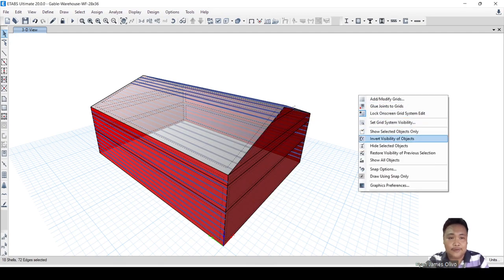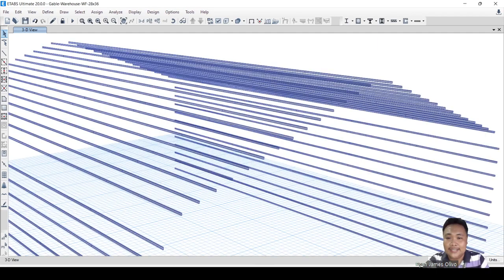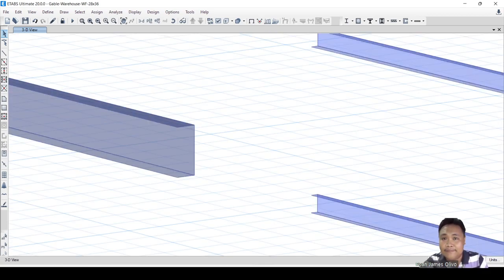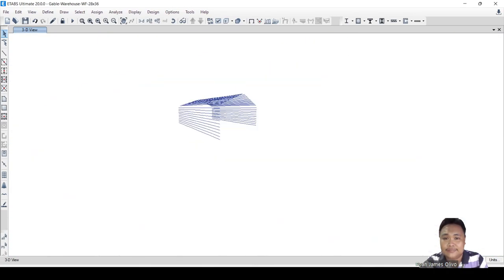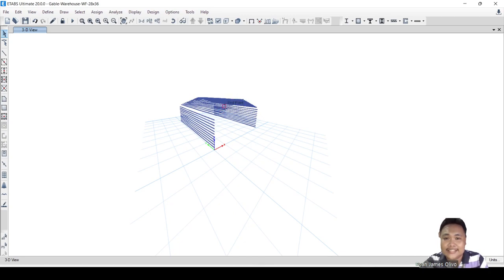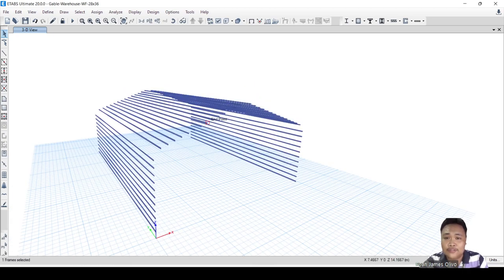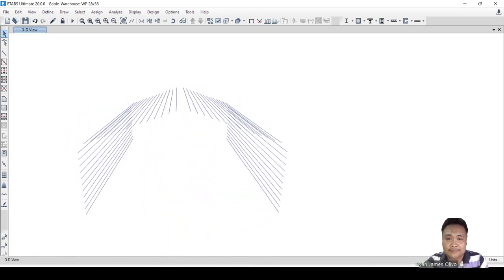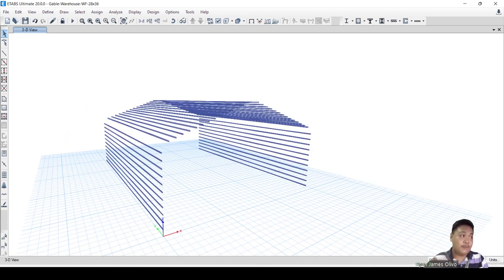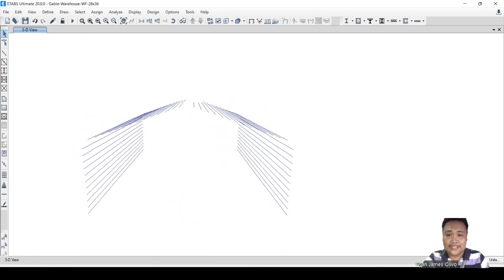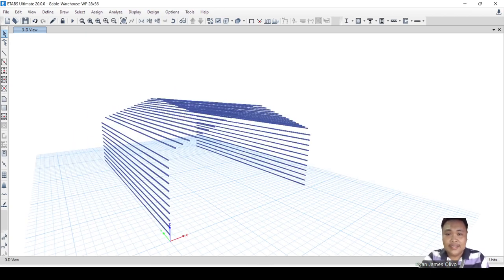These are the components. I used channels — you can also use Z-purlins. These are the purlins which support the roof sheeting, or 'bubong' in Tagalog. Girts are in the sides, supporting the wall sheeting. Wall sheeting and roof sheeting are the cladding — they directly receive the wind pressure and are supported by the components. These elements here are the components.